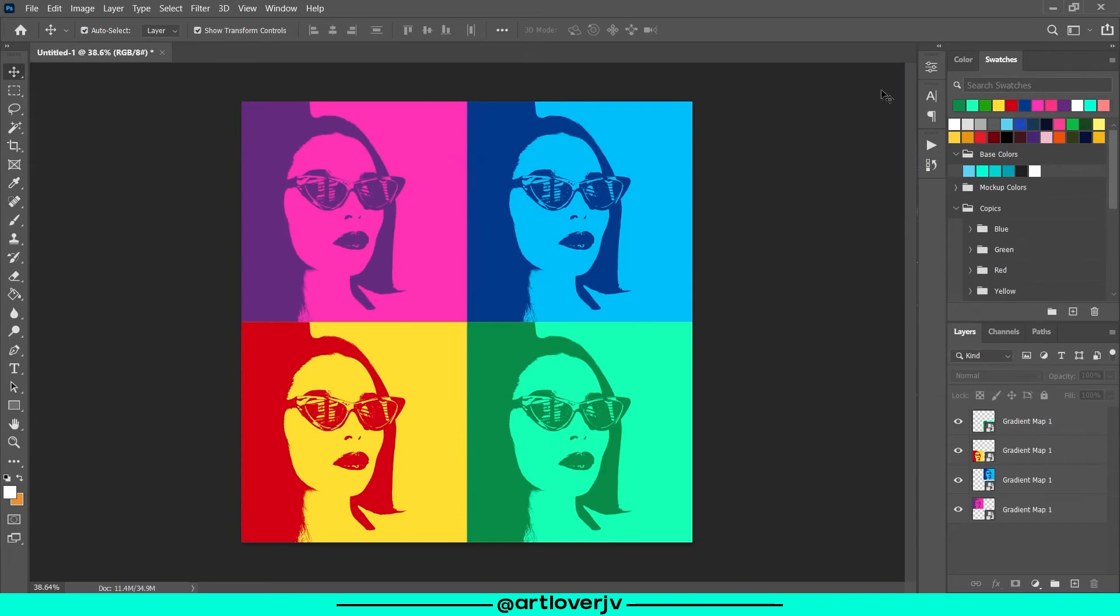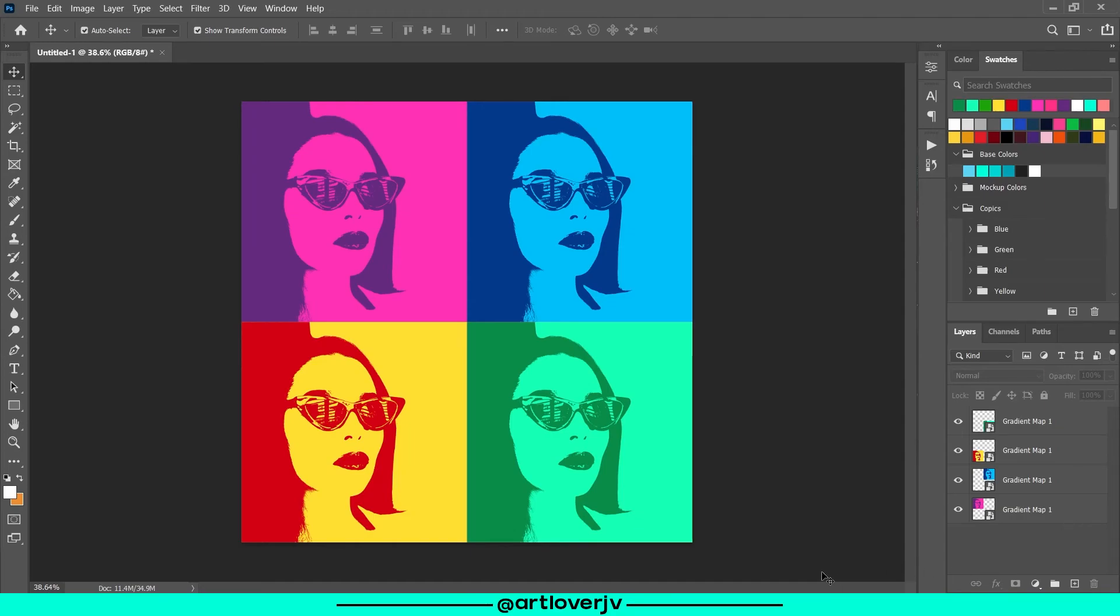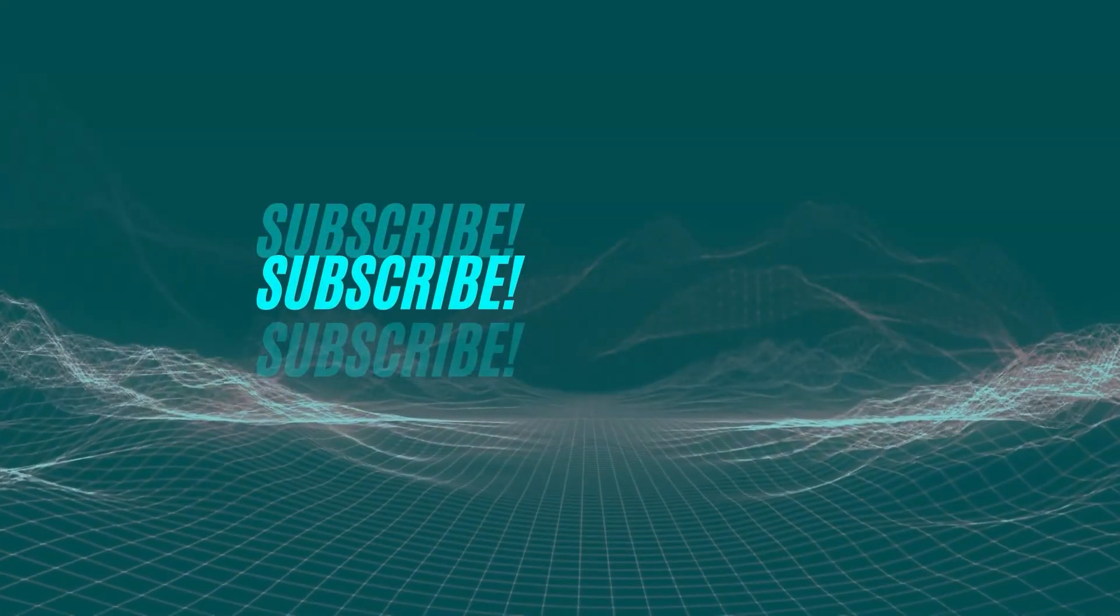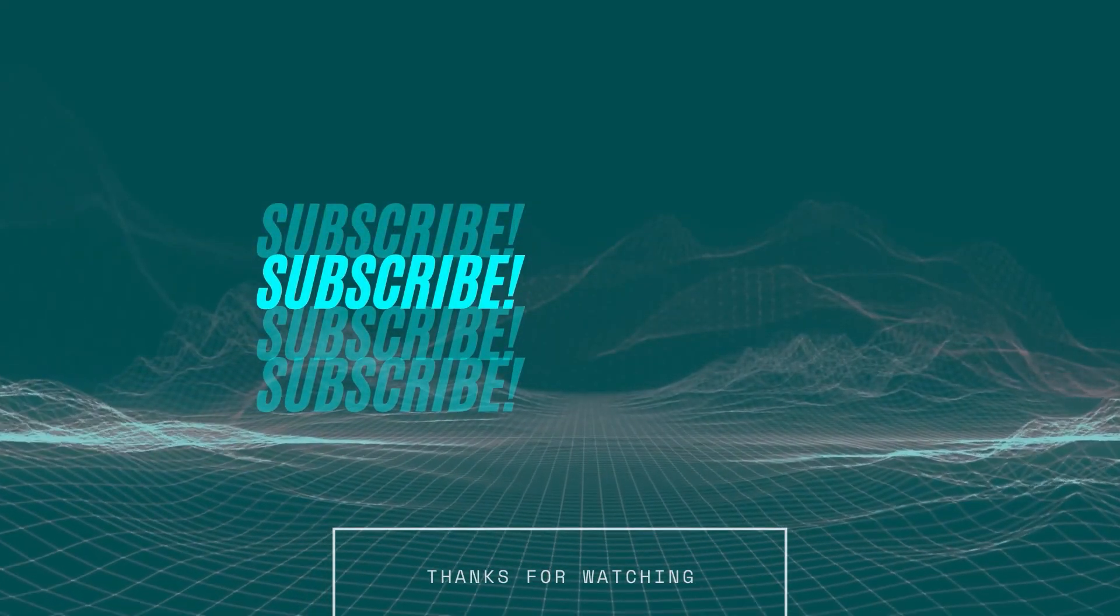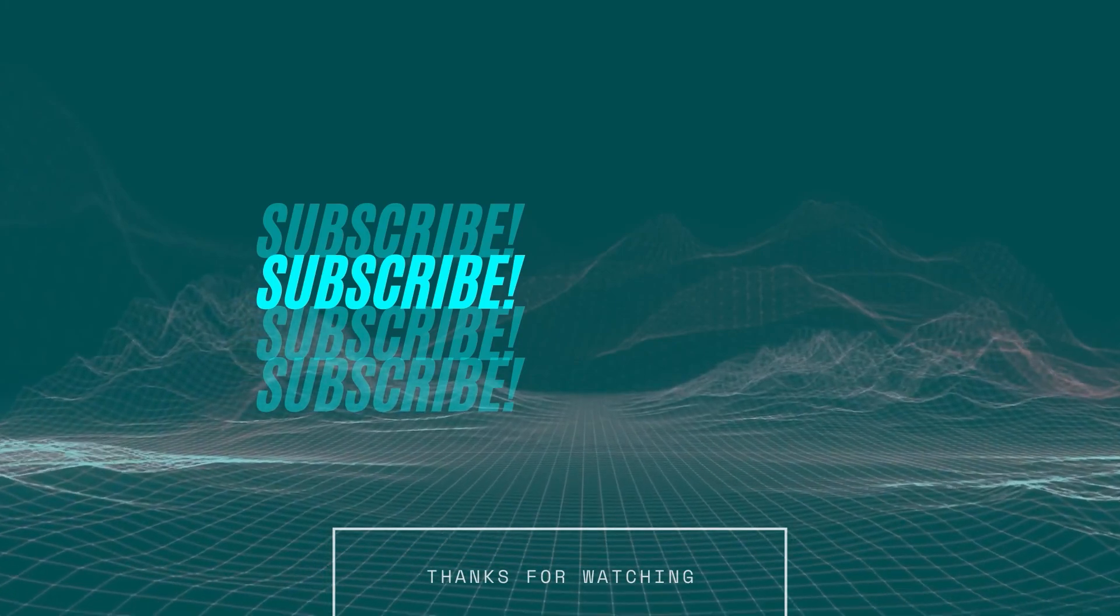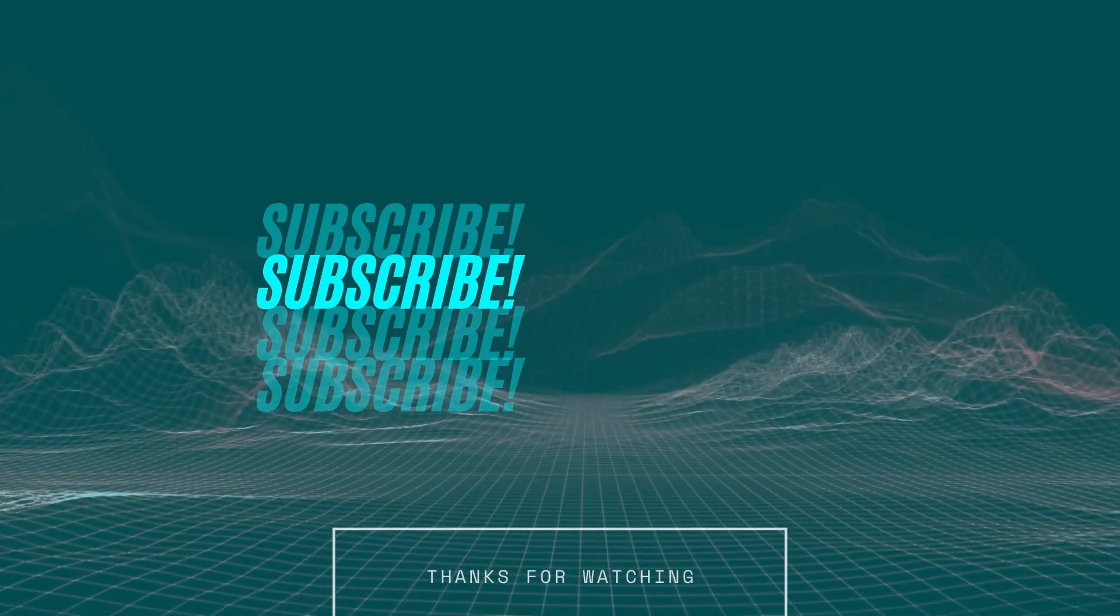And that's it, guys. I hope you liked this video. If you're new to this channel, please hit the subscribe button. It really helps out the channel. If you like this tutorial, make sure to hit the like button and comment down below what other tutorials you'd like to see next. I'll see you guys again in the next video. Take care and happy holidays.